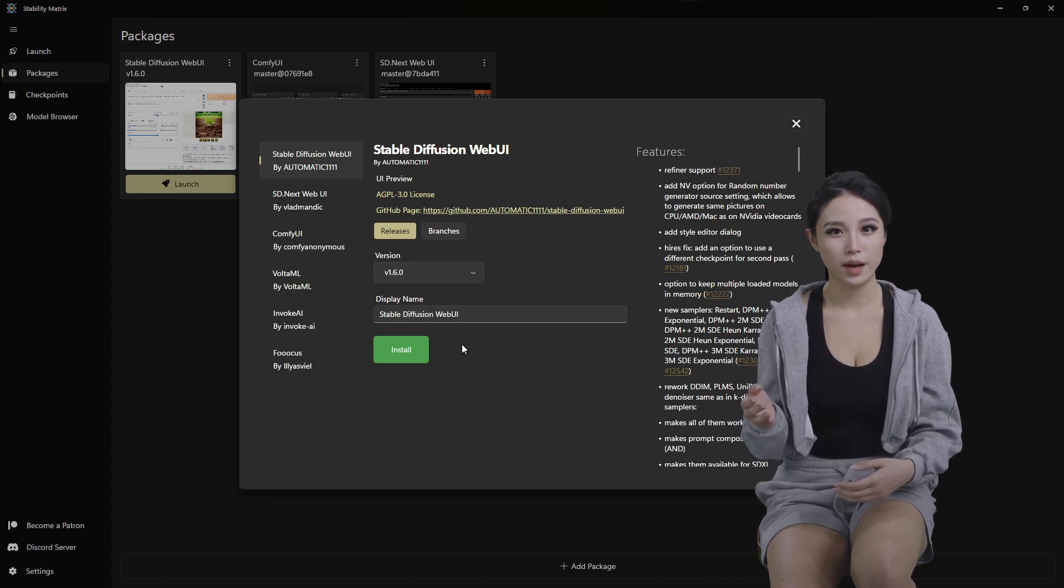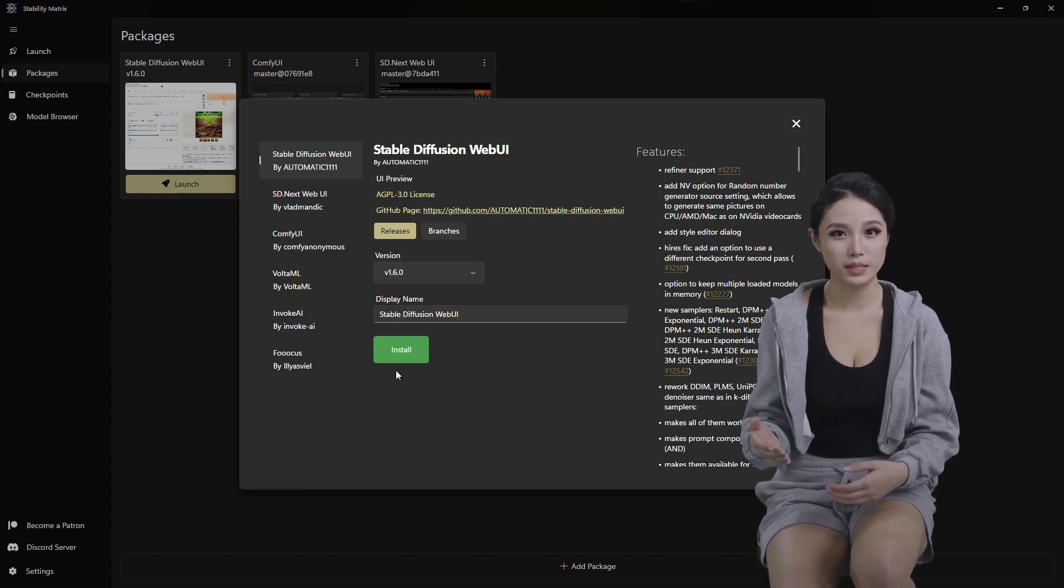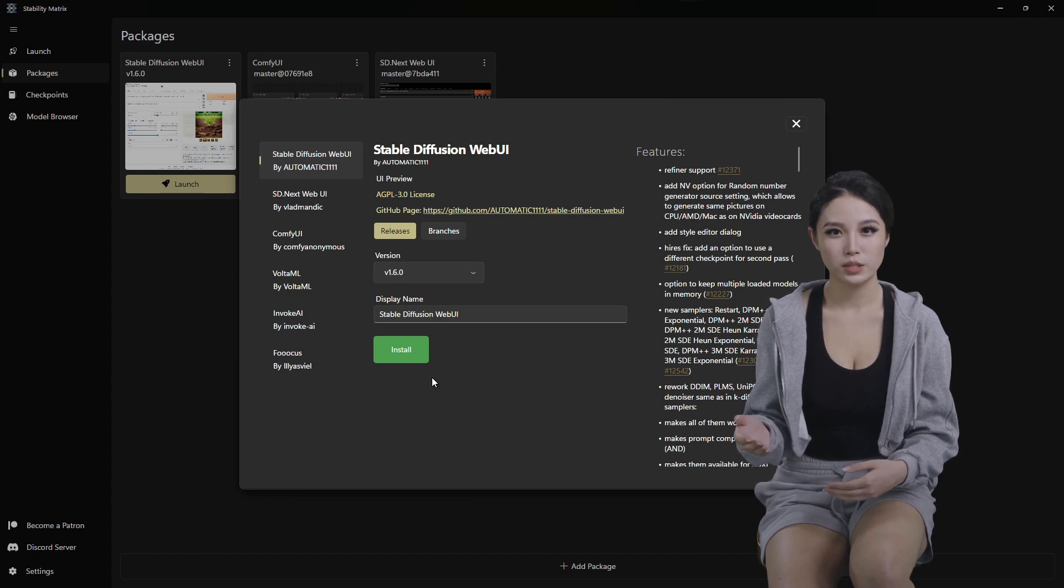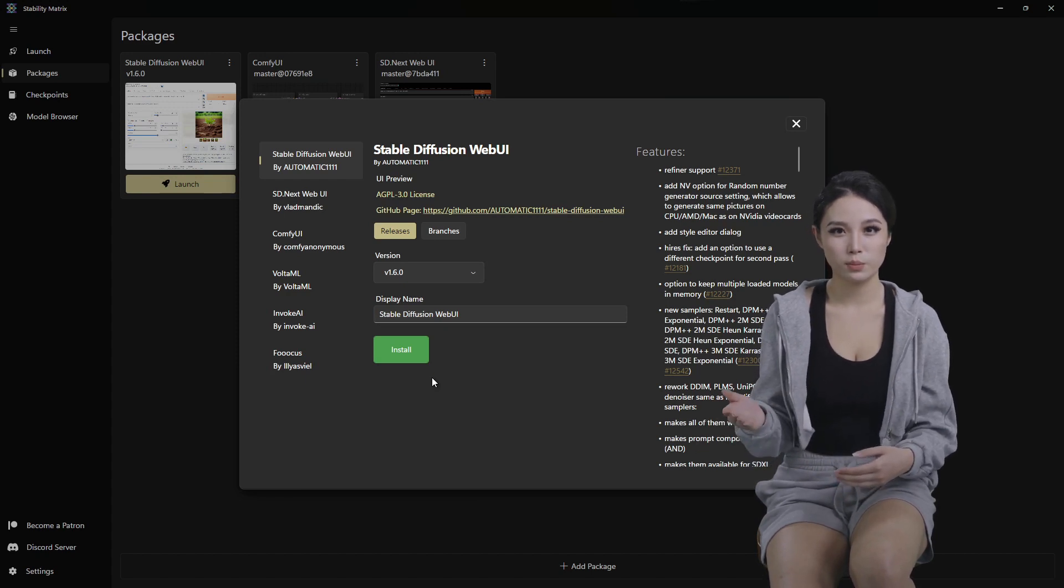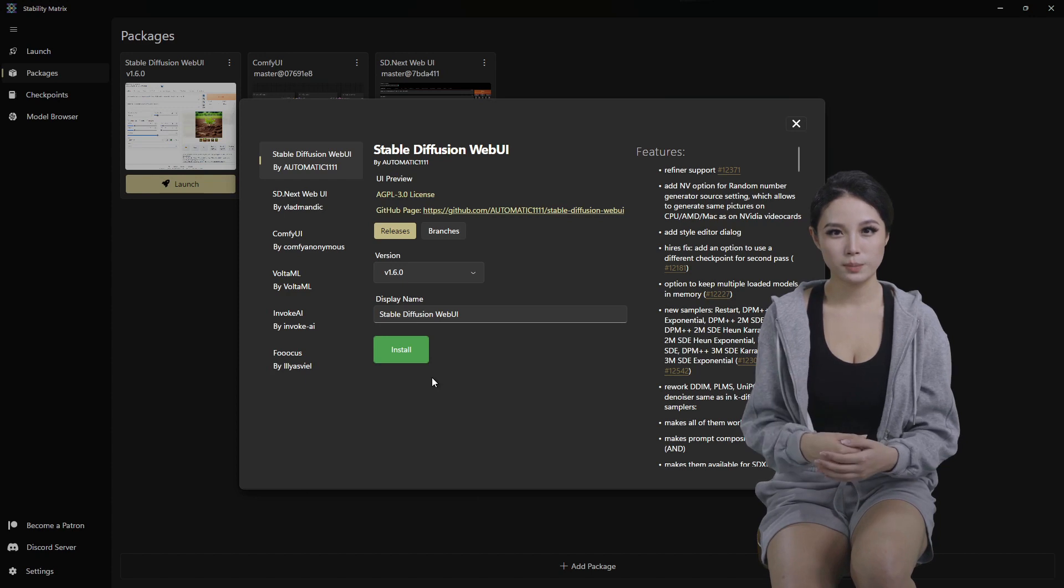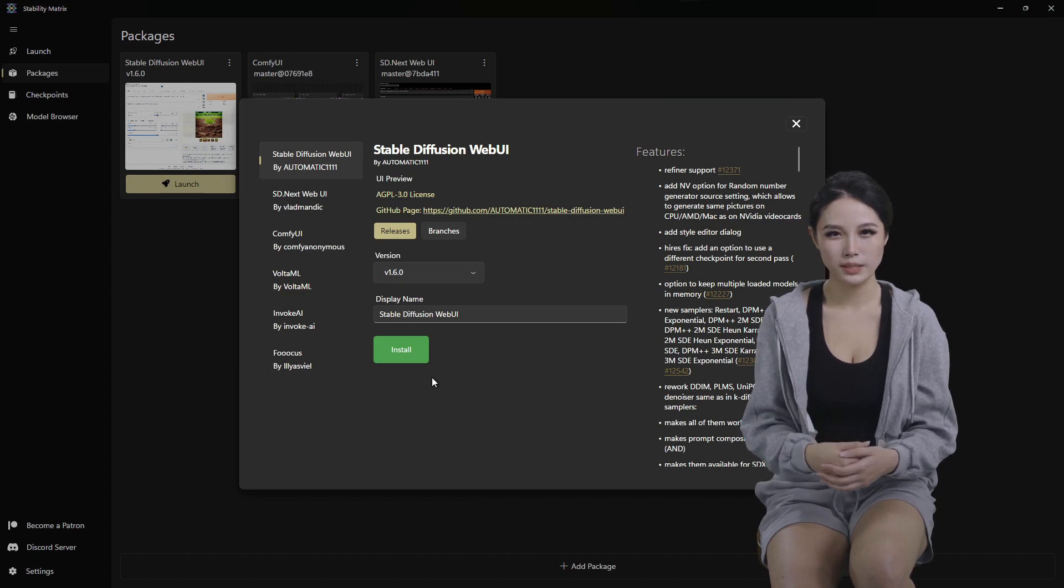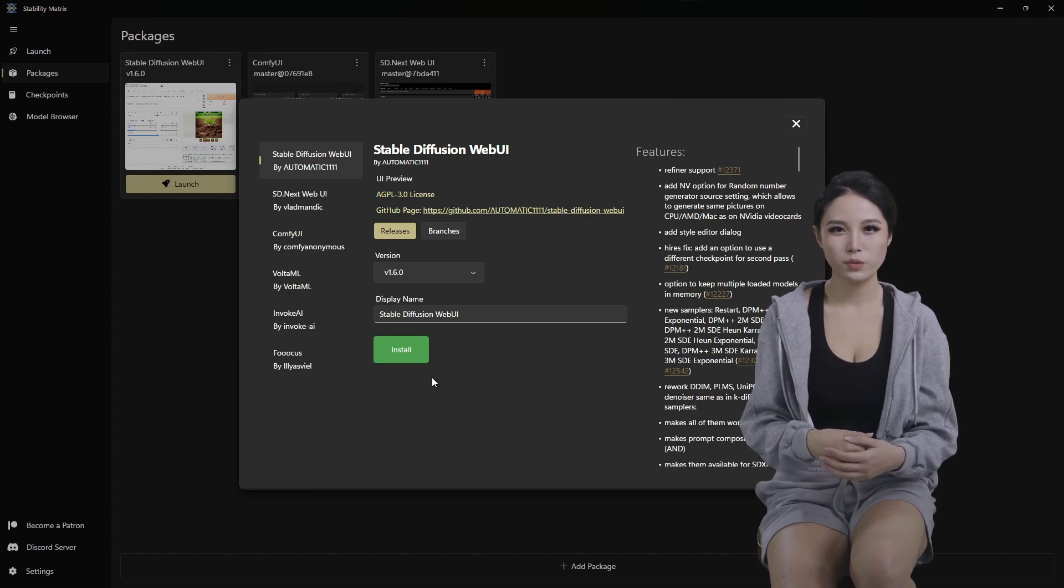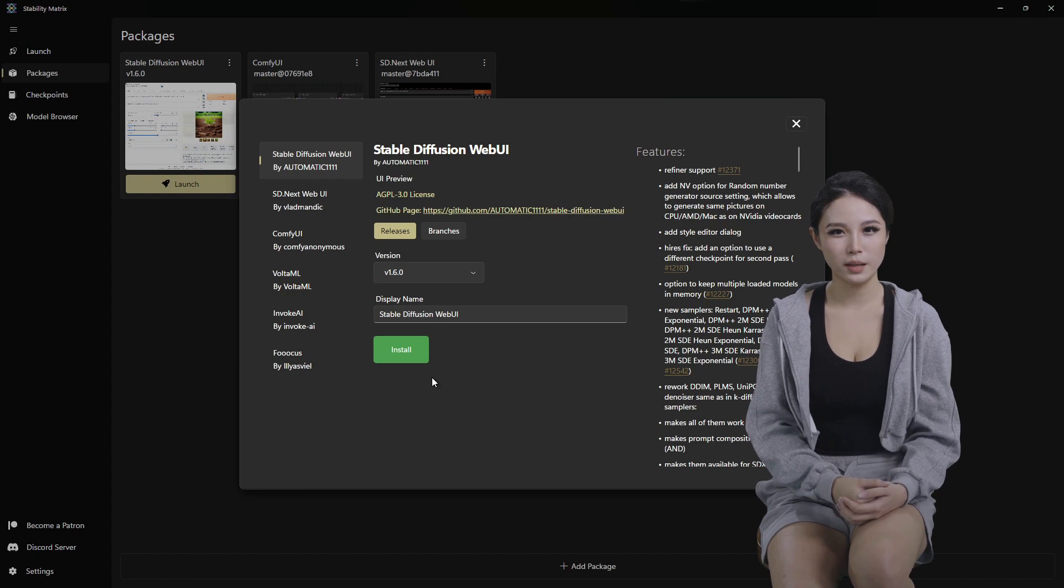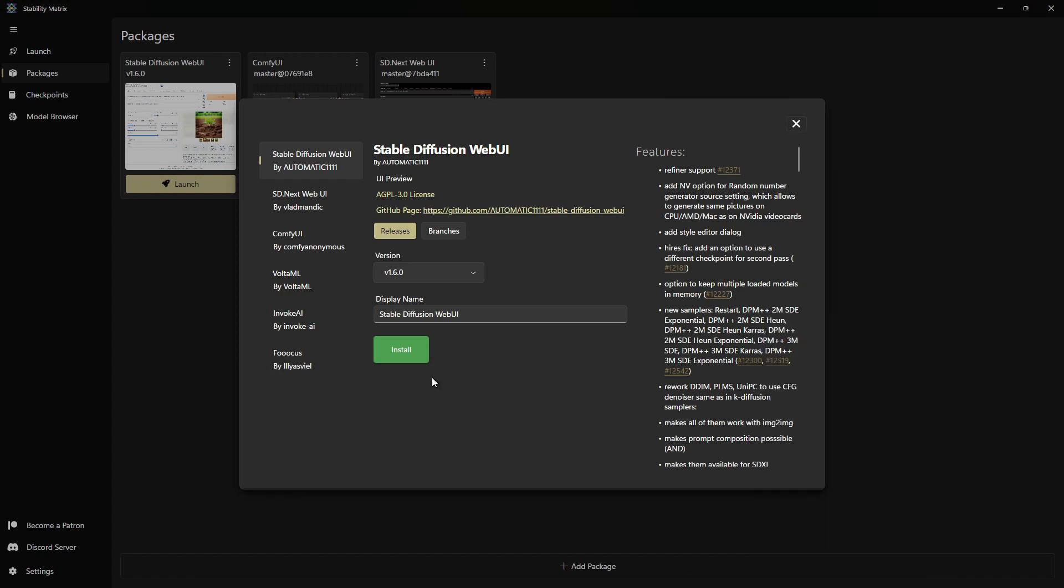This could take 5, 10, 15 minutes depending on your internet connection and your hardware. Hopefully you're running a GPU with at least 8 gigabytes VRAM or more. There are ways around that, but it's always nice to have more VRAM on your GPU when you're doing this kind of local AI image rendering.